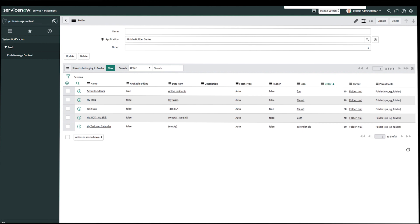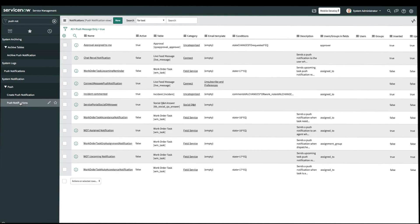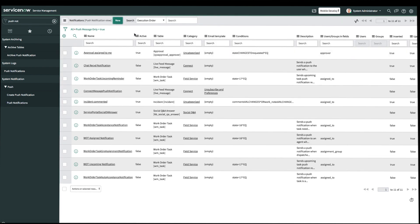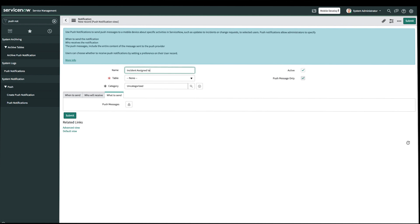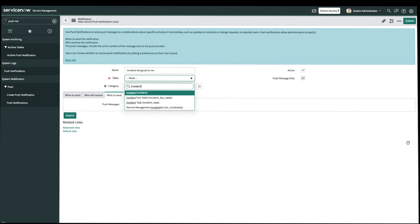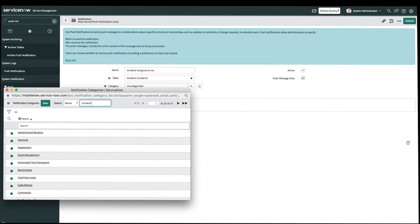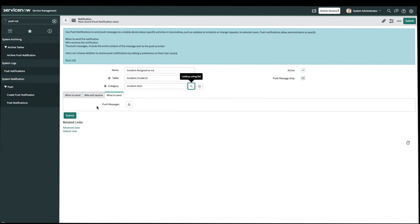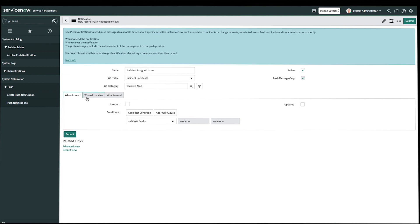Next, let's create the notification. Back on our application navigator, let's search for push notification and click Create New. We'll name this 'Incident Assigned to Me.' This will pull from the incident table. For the category, we'll select something relevant — let's search for Incident Alert. For the push notification, we have configuration options for when to send, who will receive, and what to send. Starting with when to send: we'll make sure that both 'inserted' and 'updated' are checked, so notifications send whenever a new record is inserted or an existing record is updated. Our condition will be that 'Assigned To' changes, as well as 'Assigned To' is dynamically me.